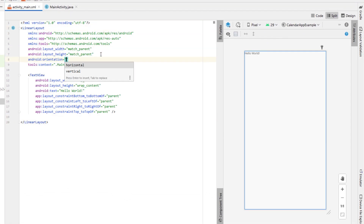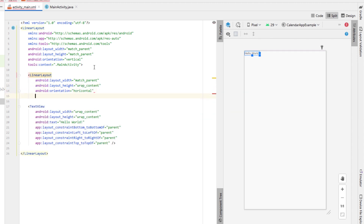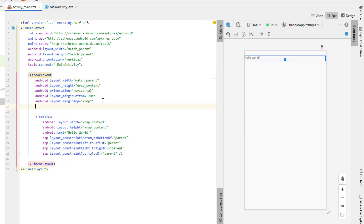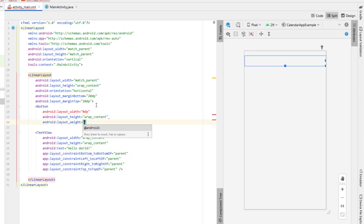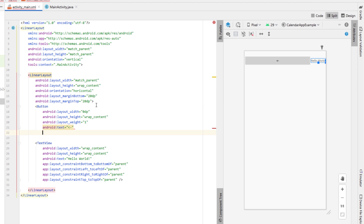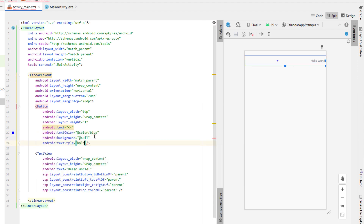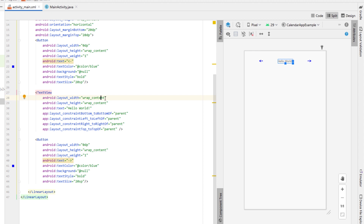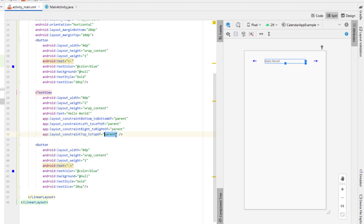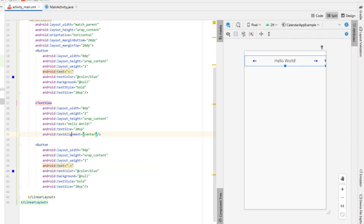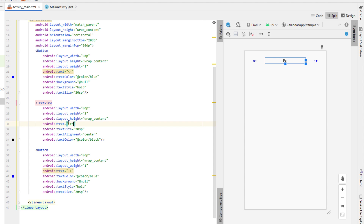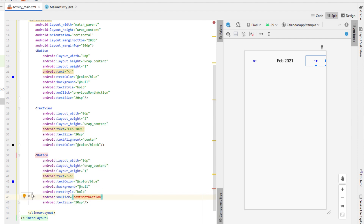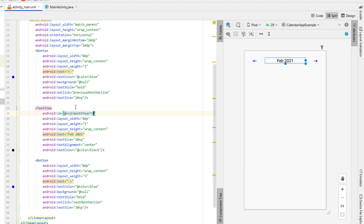Set the orientation to vertical. Inside that linear layout, create another linear layout with a horizontal orientation and a little bit of margin to the top and bottom — this will store our buttons and month/year text. Create a button with a width of zero DP, weight of one, height wrap content, a left arrow symbol as text, text color blue, background null, text style bold, and text size 20SP. Copy and paste that below our text view for the right-hand button to go to the next month. Give the text view a width of zero DP, weight of two, larger text size, text alignment center, text color black. Add onclick methods calling them 'previous month action' and 'next month action', and give the text view an ID of 'month year TV'.